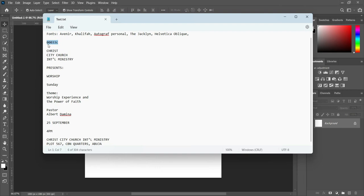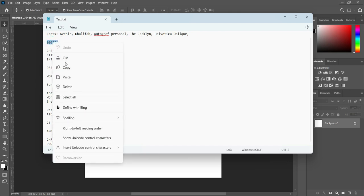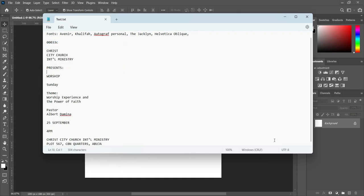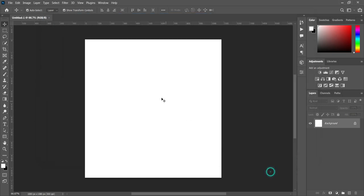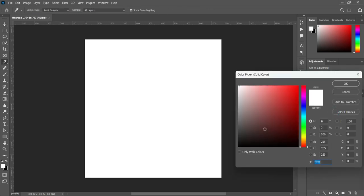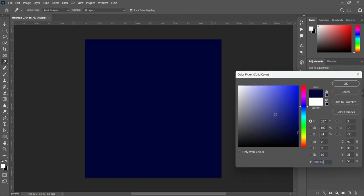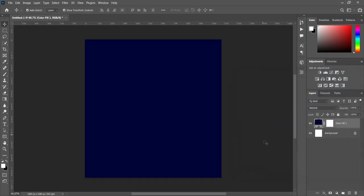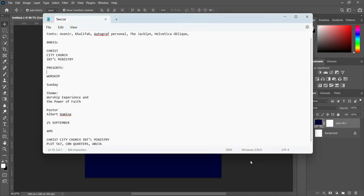Select the hex code and copy it — Ctrl+C to copy, or you can right-click and copy it. Then go to your fill color, select solid color, and Ctrl+V to paste.